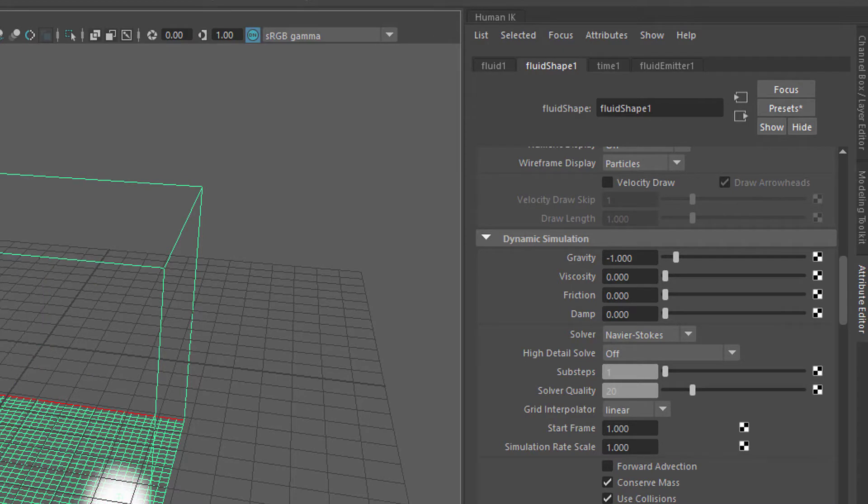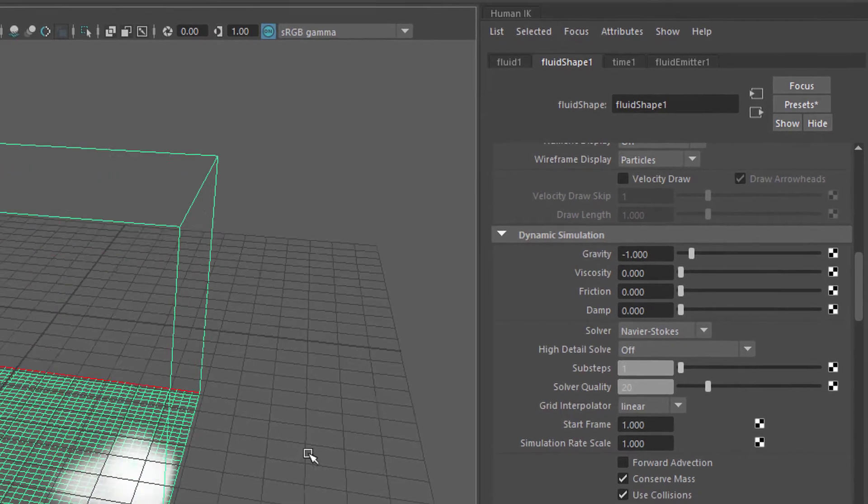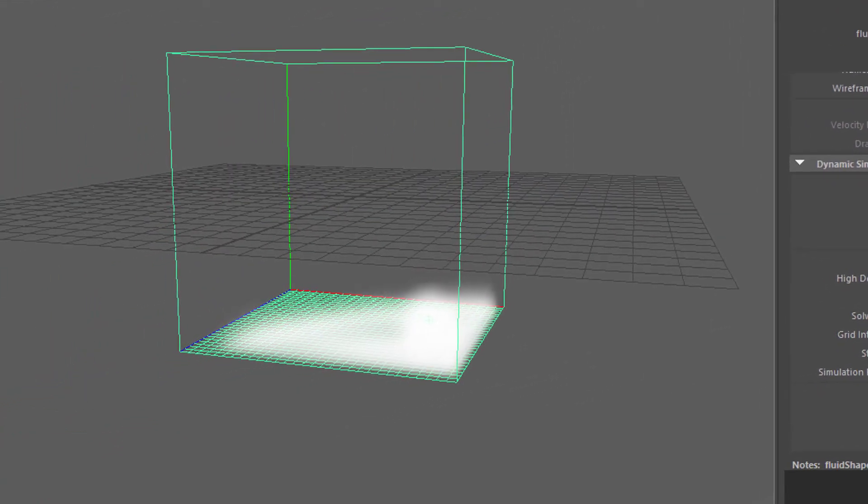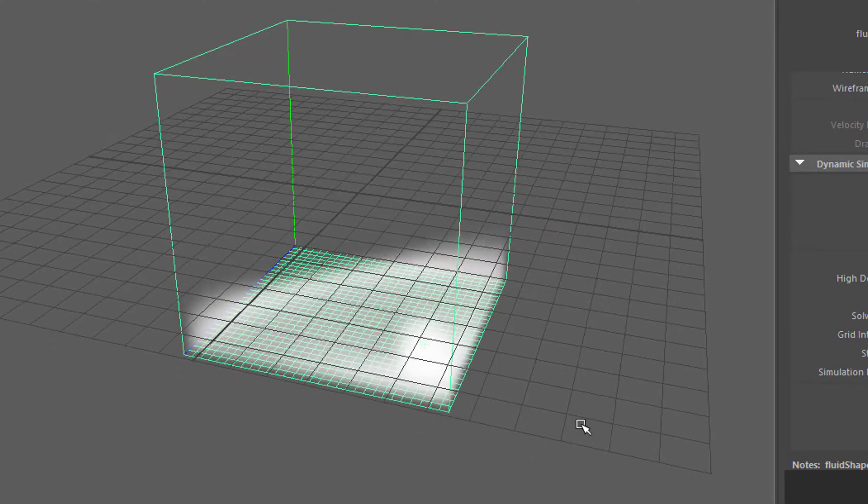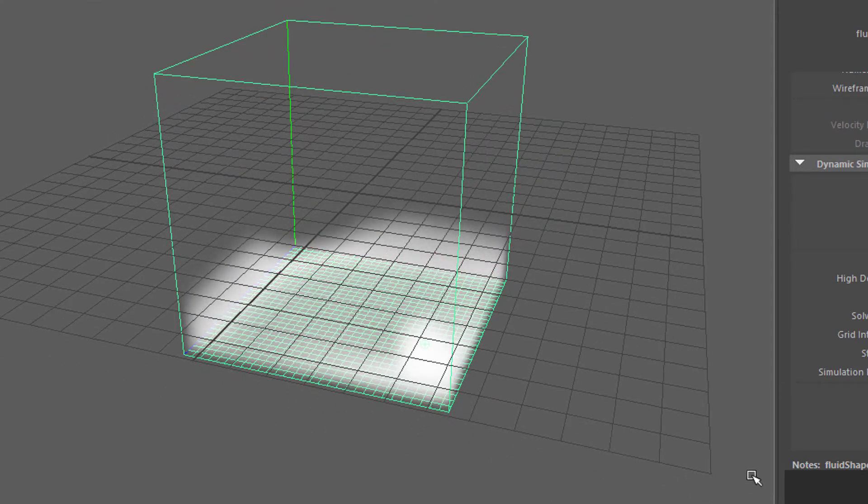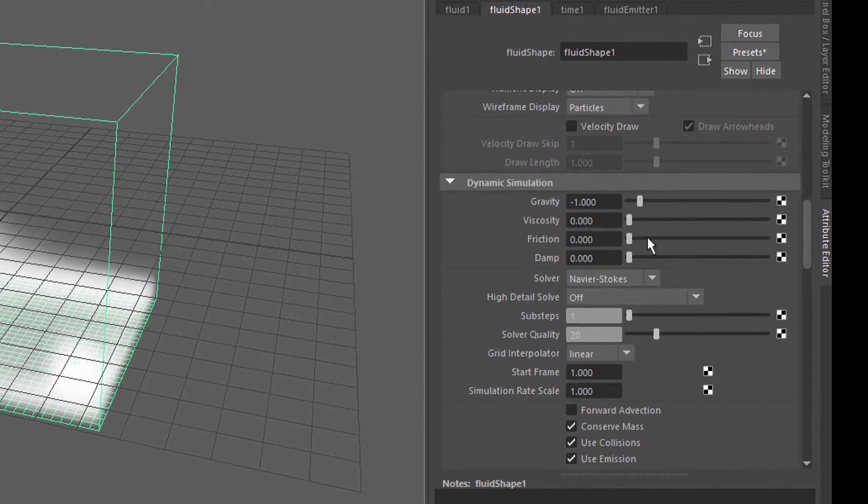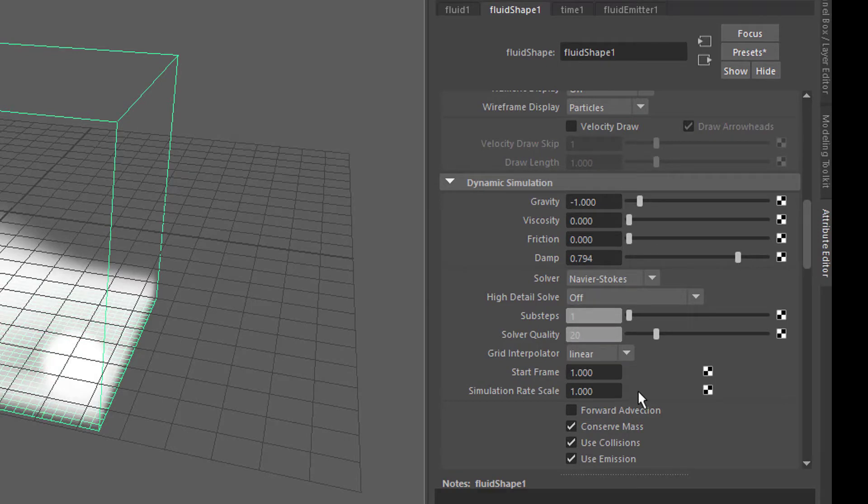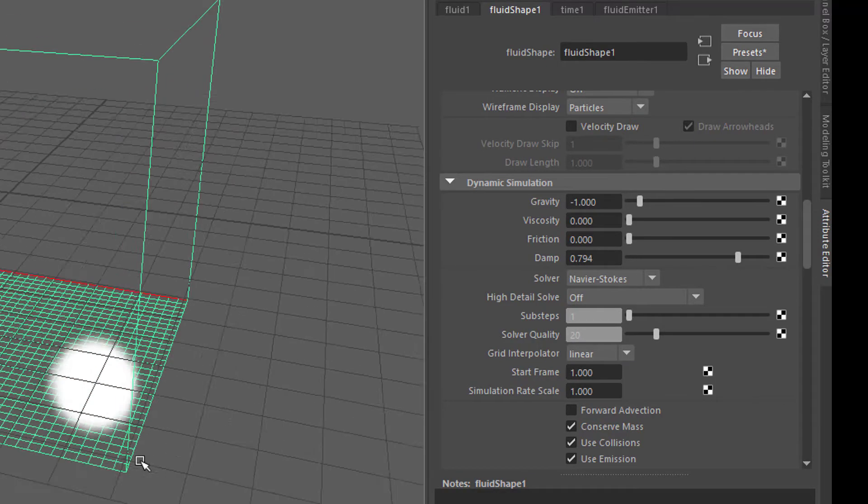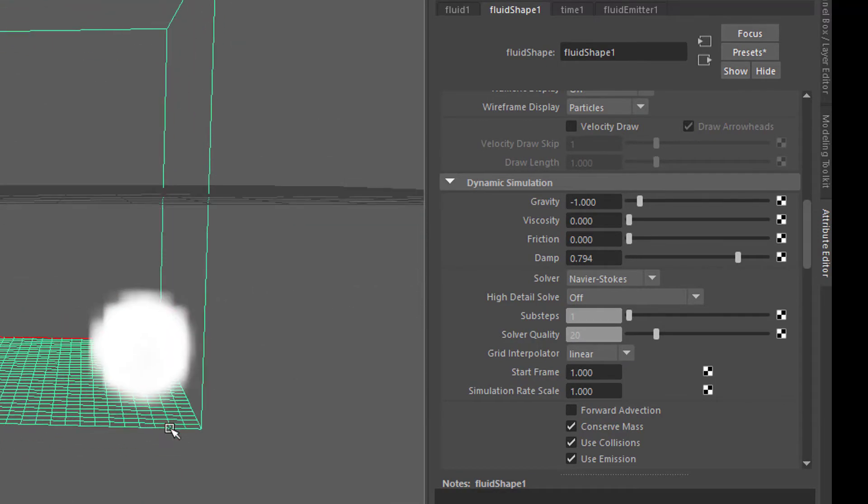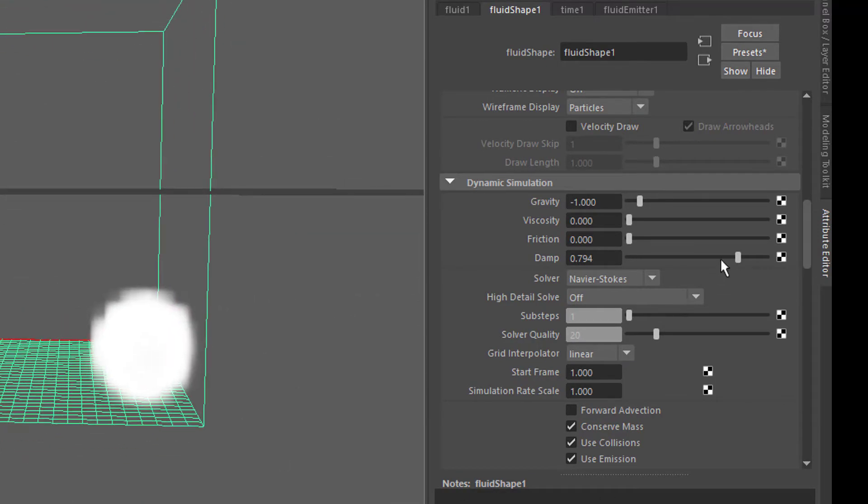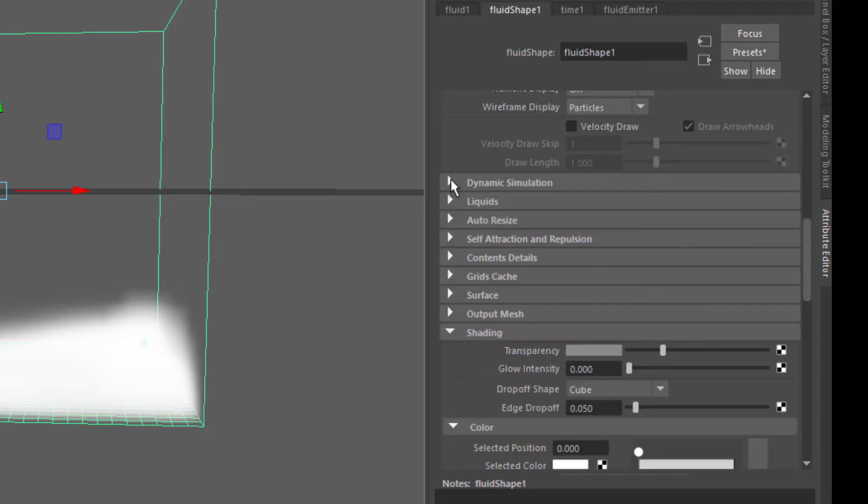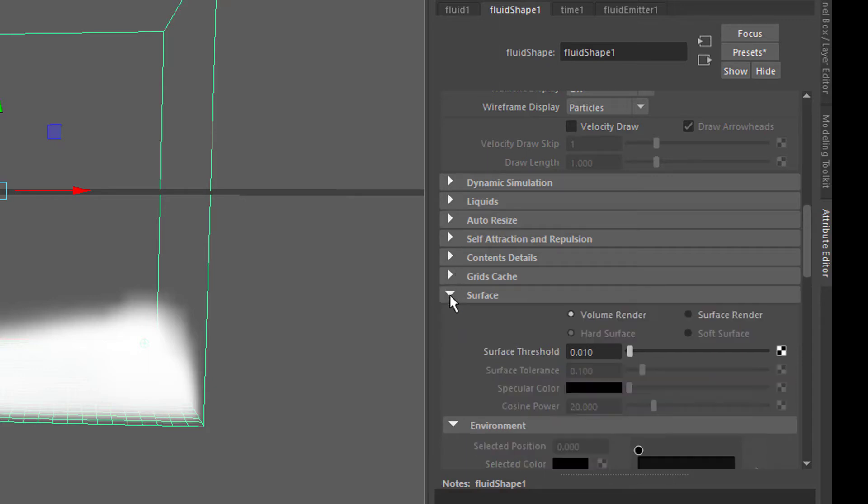So it flows on the ground and then up. We have viscosity friction and damping here. If we turn the damping up the whole spread of the gas will be much slower because there's a lot of damping. You can do this interactively. If you close the dynamic simulation section and go down to the surface.